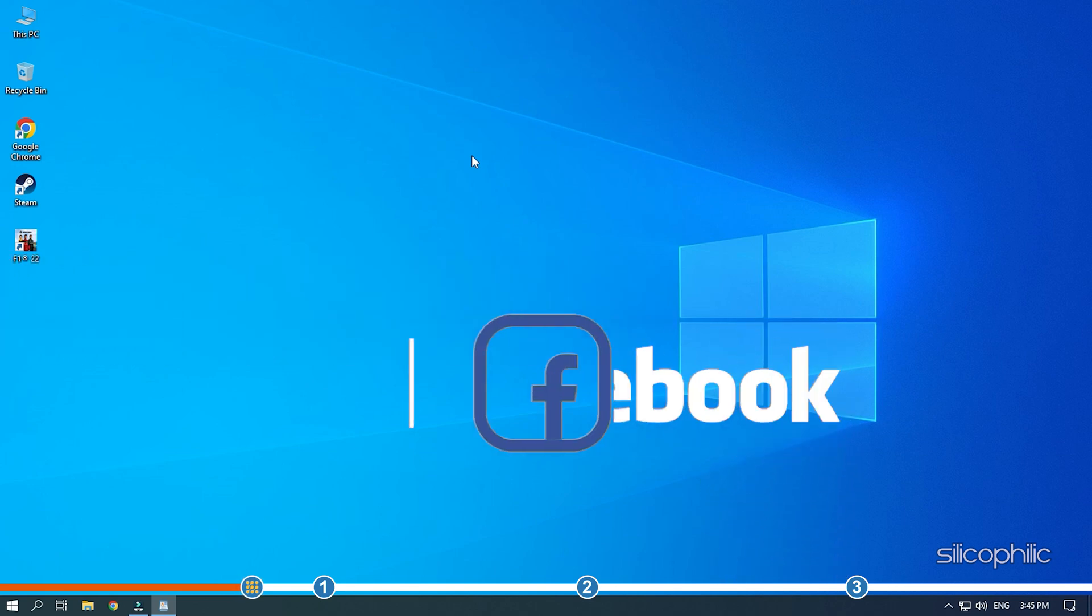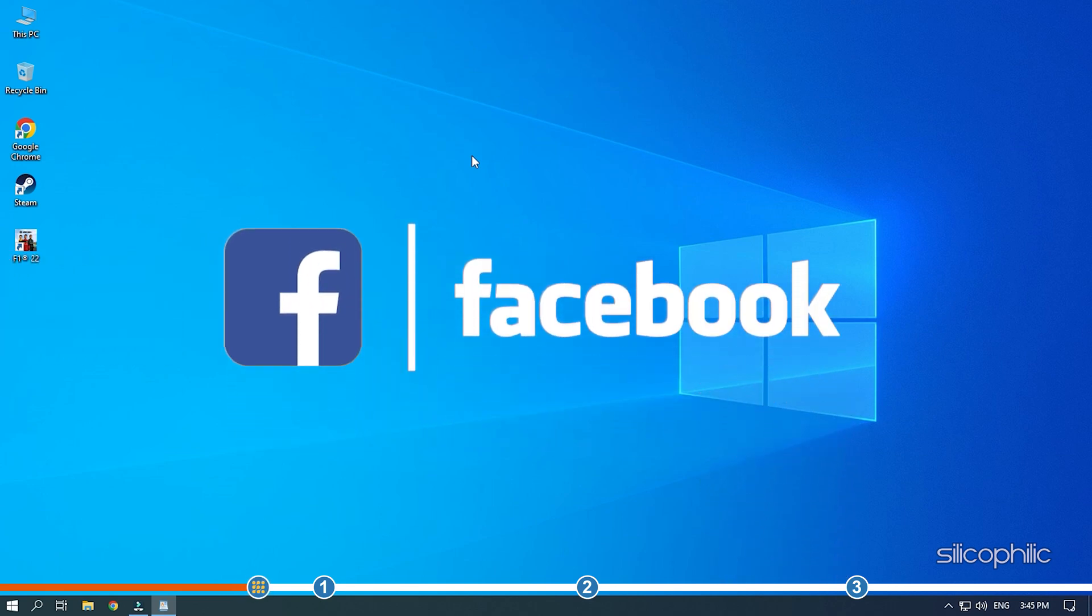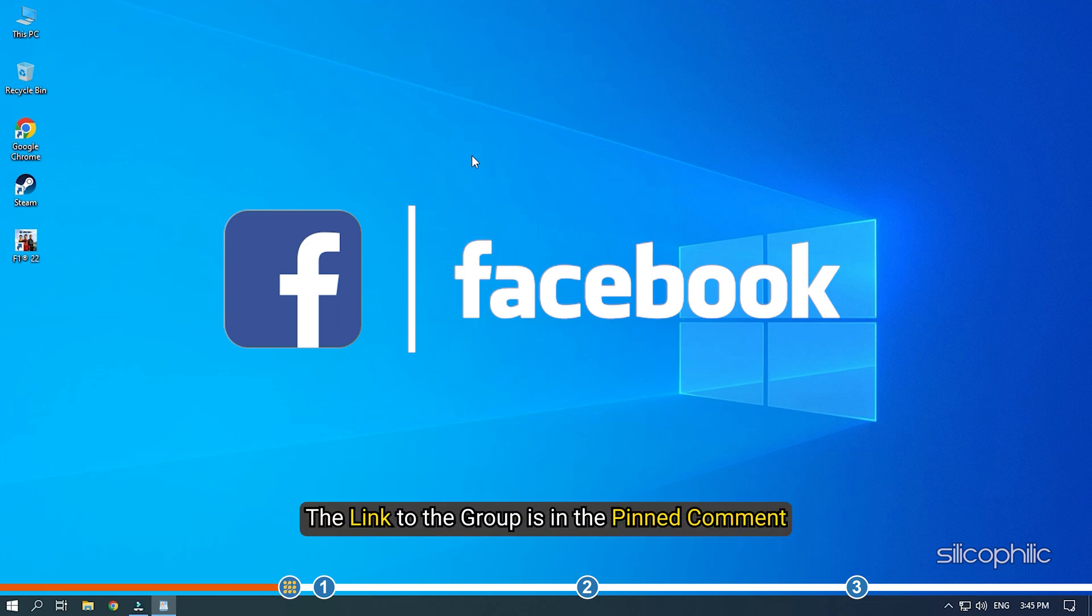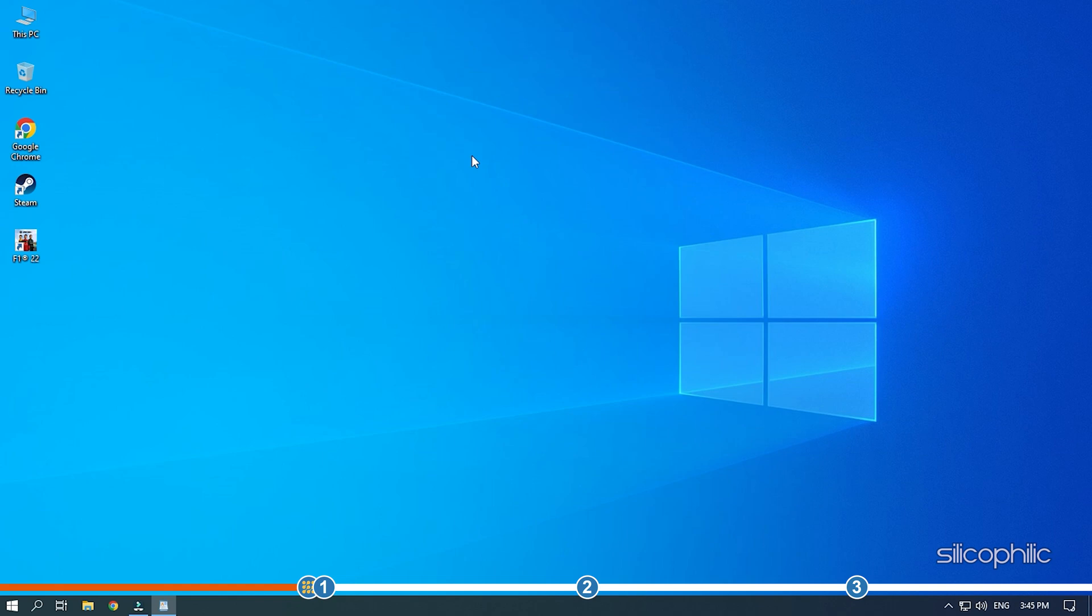We also have a Facebook group of troubleshooting experts where you can share your tech issues and get direct help. The link to the group is in the pinned comment. Now, let's jump into the solutions.